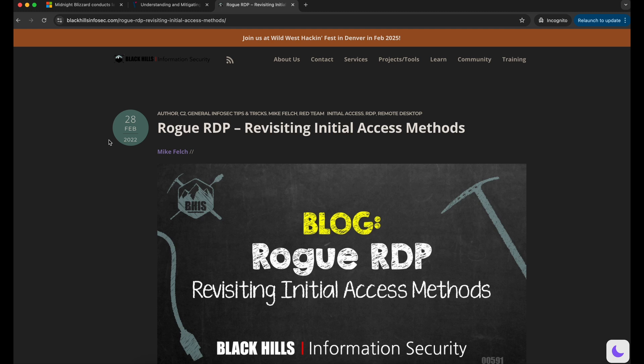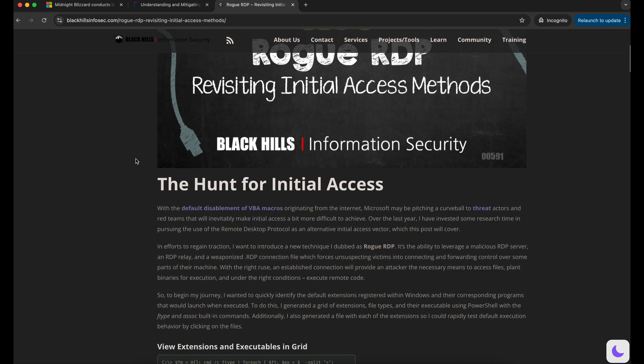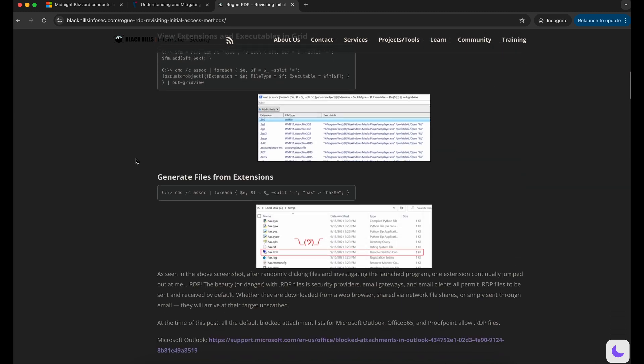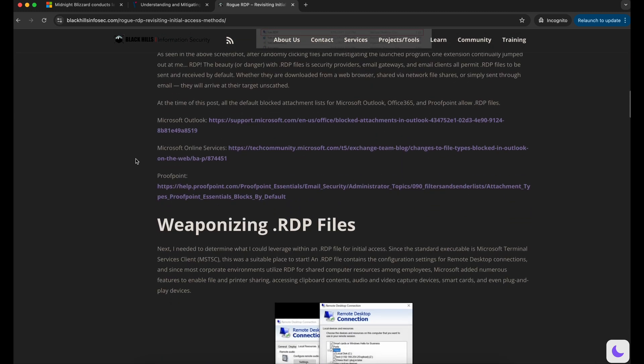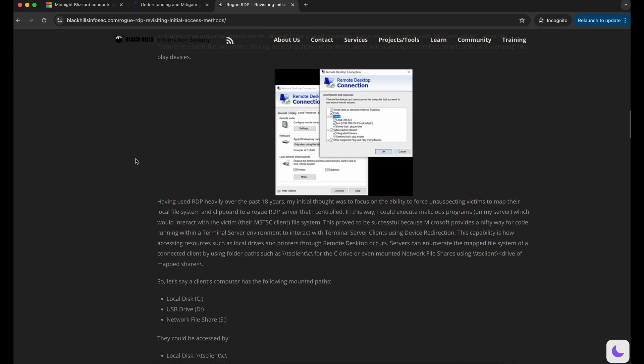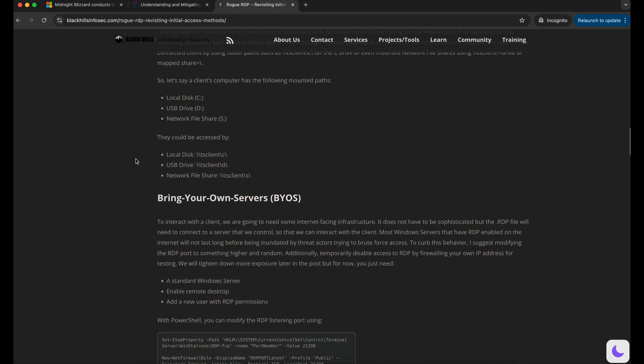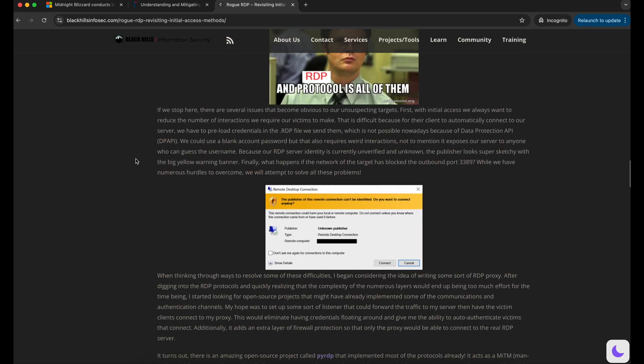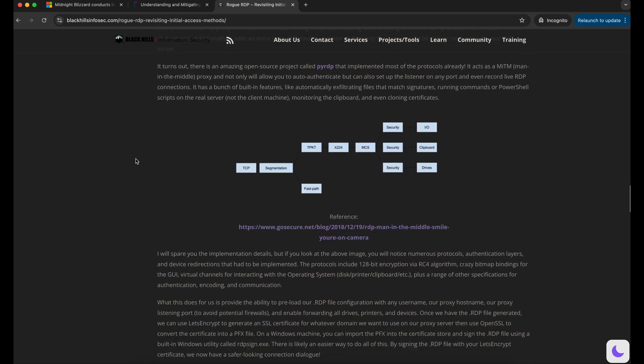This attack vector is not something new. In fact, Black Hills Information Security has published a research on utilizing malicious RDP server as an initial access method back in February 2022.